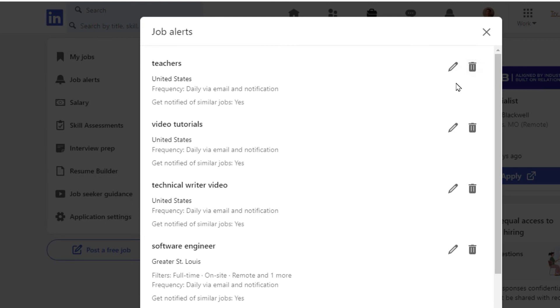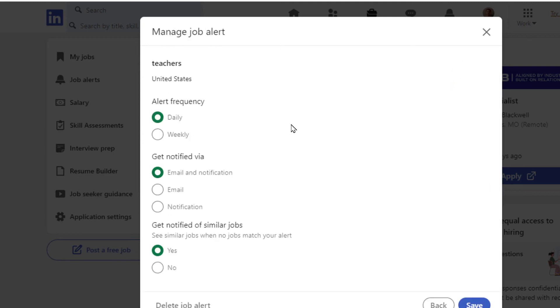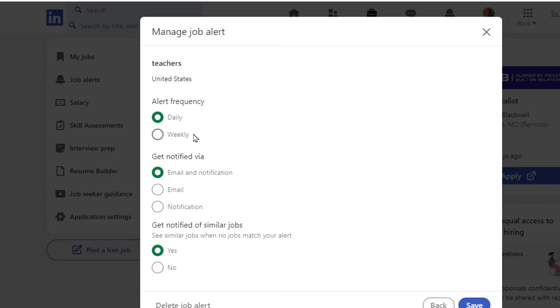Or I could click on the pencil icon, and then the dialog box opens up. How frequent do I want job alerts for this job alert that I just created? Do I want daily? Do I want weekly?